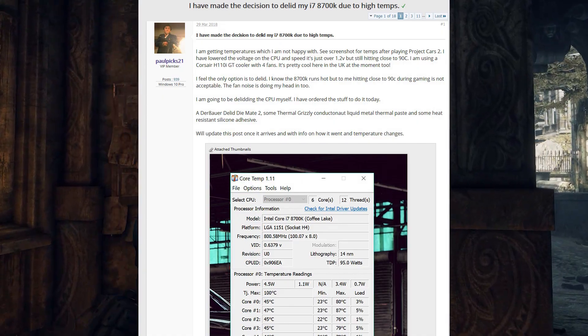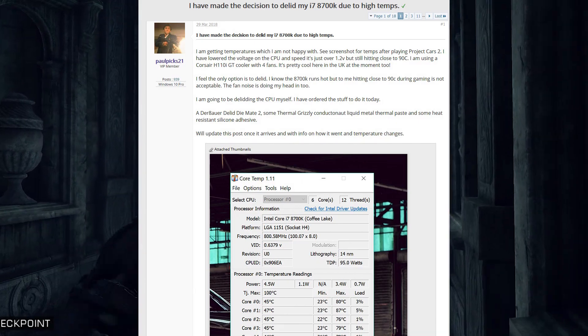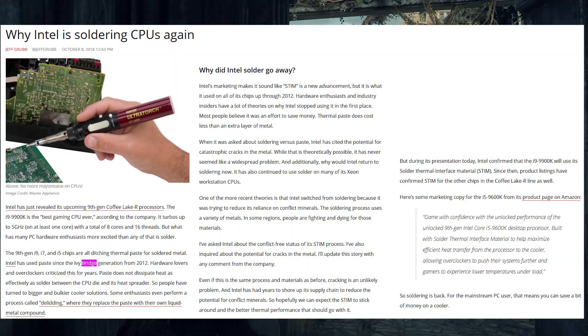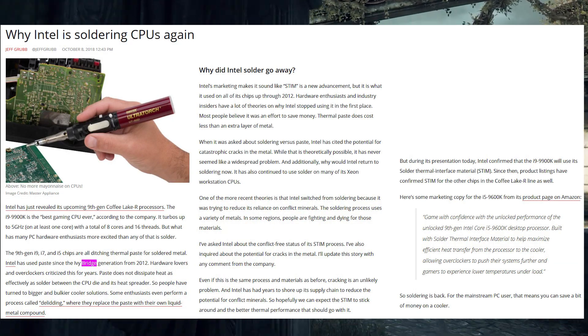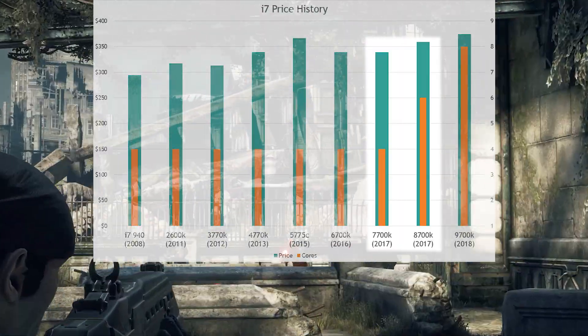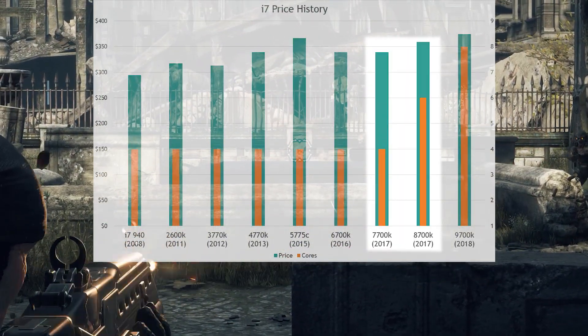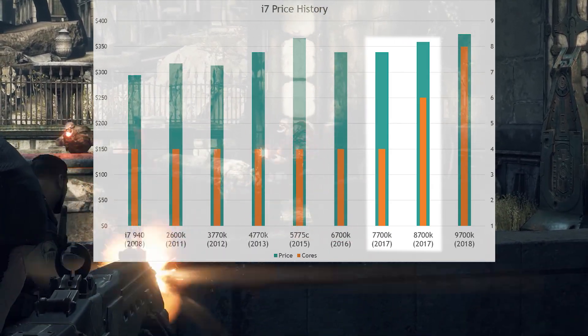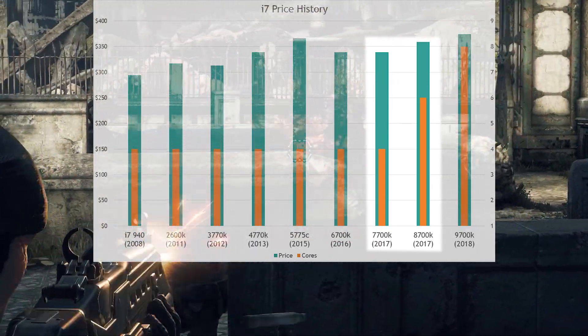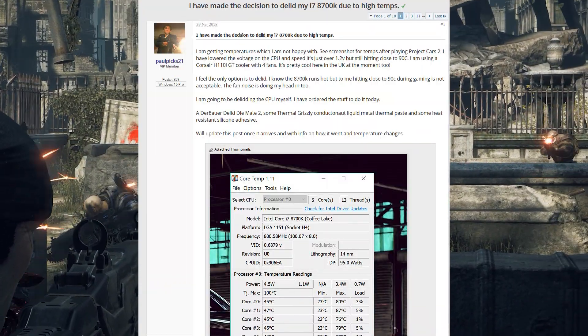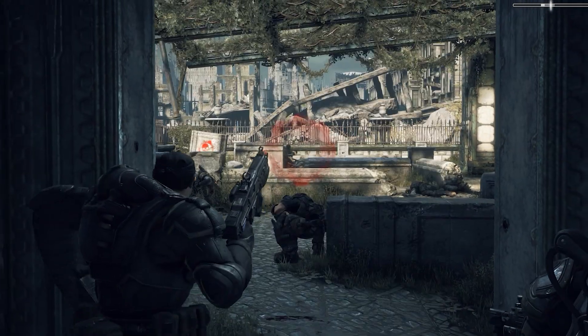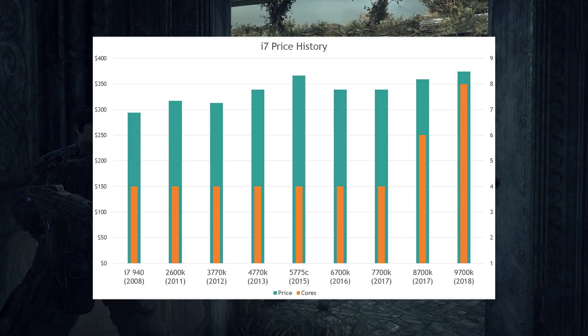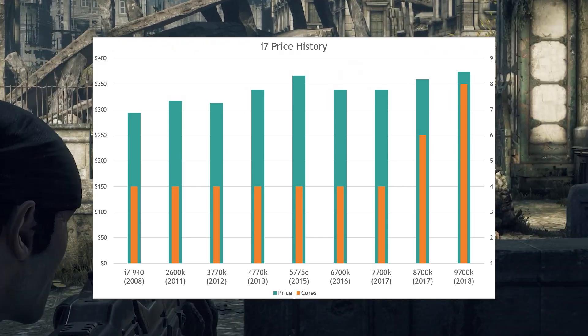Why did Coffee Lake run so hot it forced Intel to return to a process they had abandoned for more than half a decade? Coffee Lake used six cores, a 50% increase over preceding generations' four cores. When one looks at it this way, it's easy to see why consumers saw a rise in temperature with the 8700K. That's two more cores using additional power and pumping out additional heat.